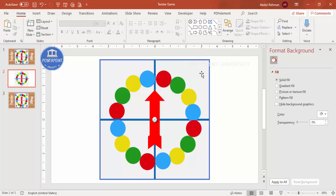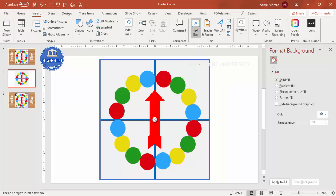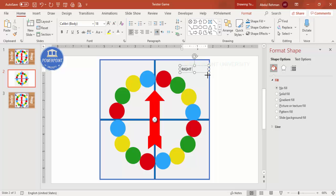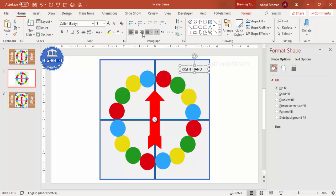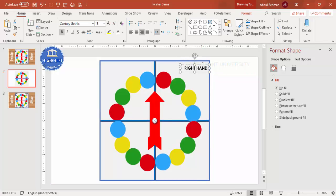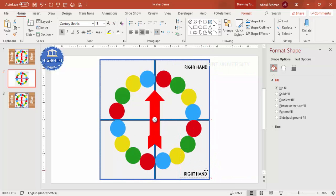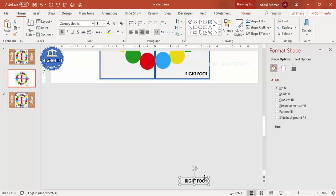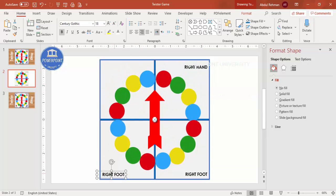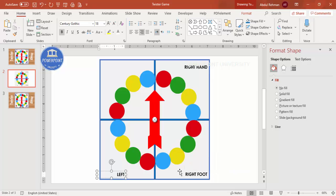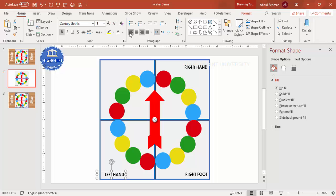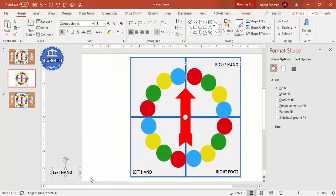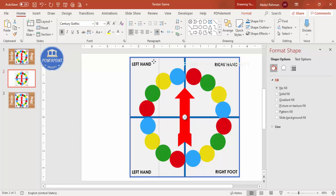It's time to add the text labels: right hand, left hand, right foot, and left foot. Go to Insert > Text Box and type 'Right Hand.' Press Ctrl+D to duplicate and change the text to 'Right Foot.' Duplicate again for 'Left Hand,' align to left, then duplicate once more for 'Left Foot.'